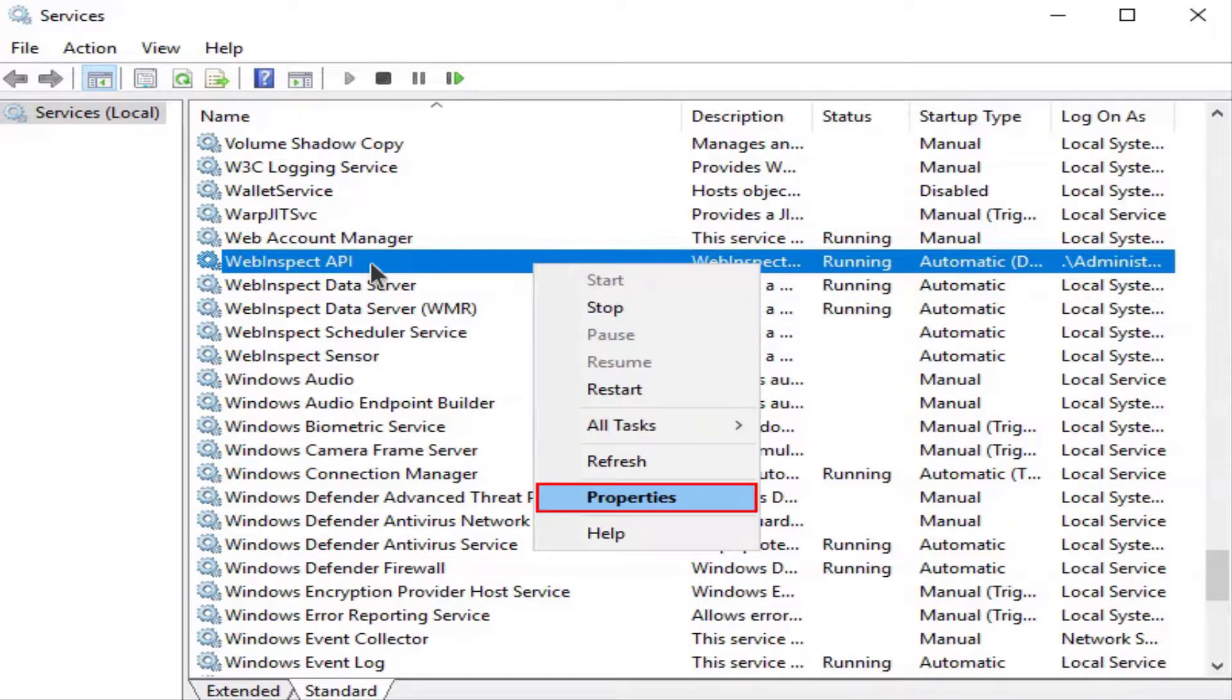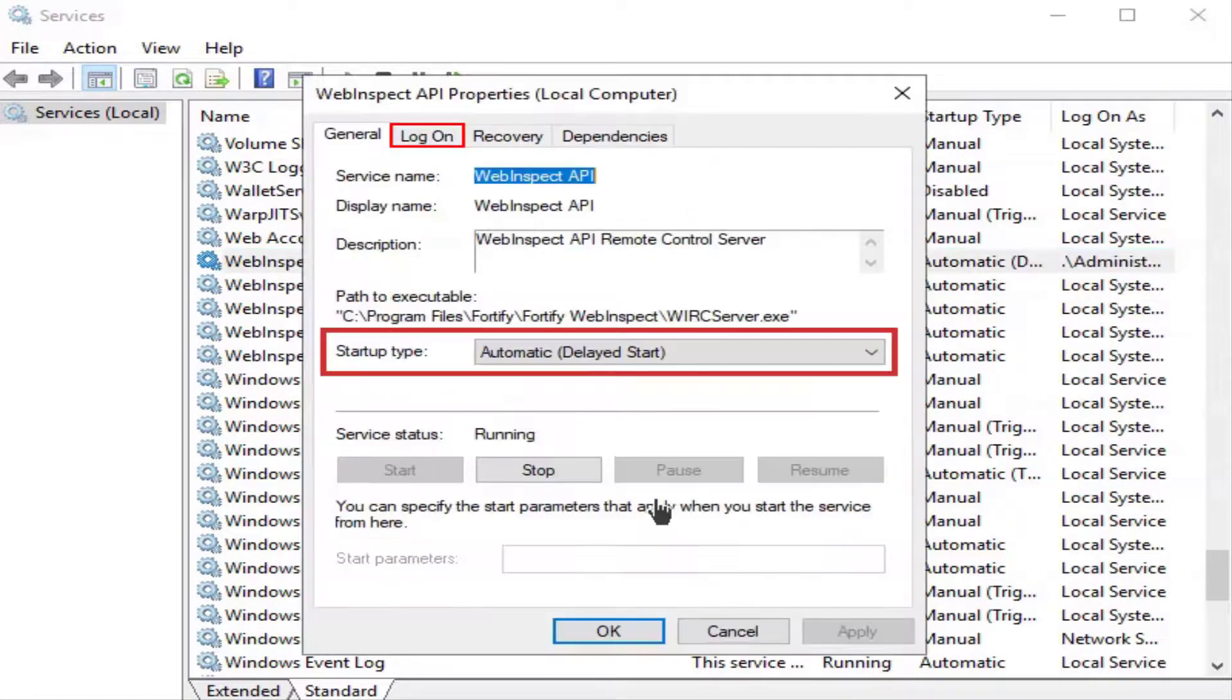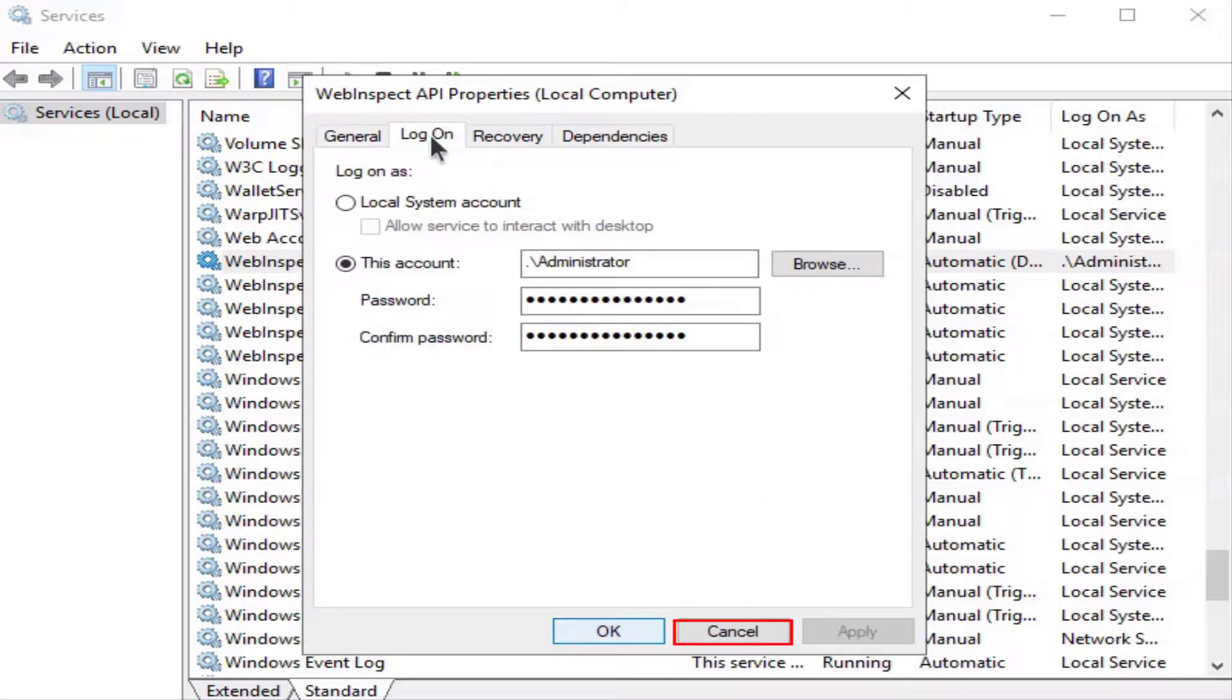Select properties. Notice the start type is set at delayed start. Go ahead and click on logon. The logon is set up correctly. No need to make any changes.